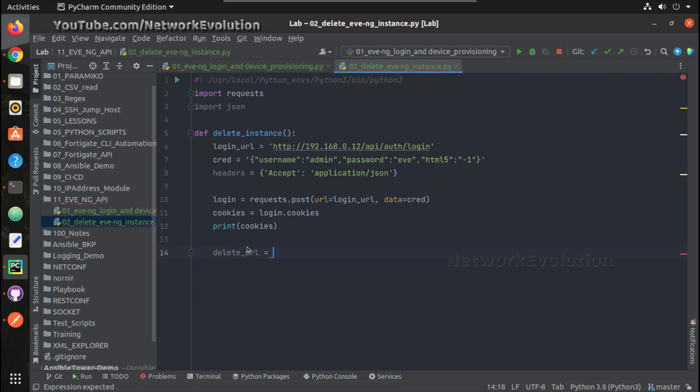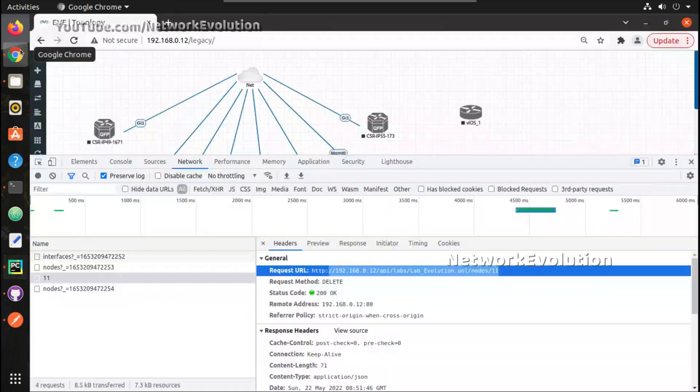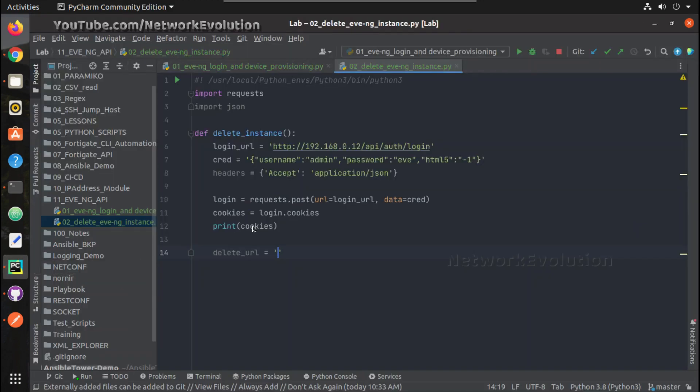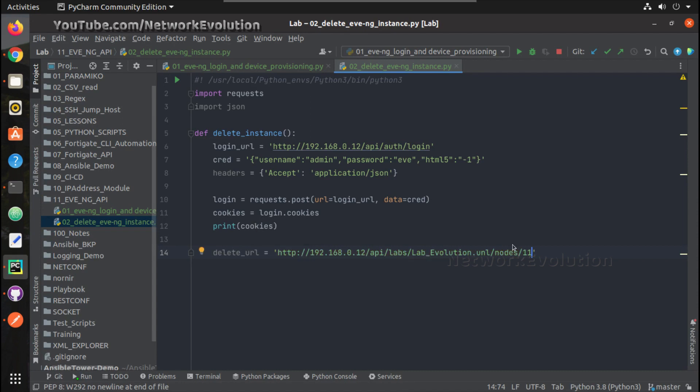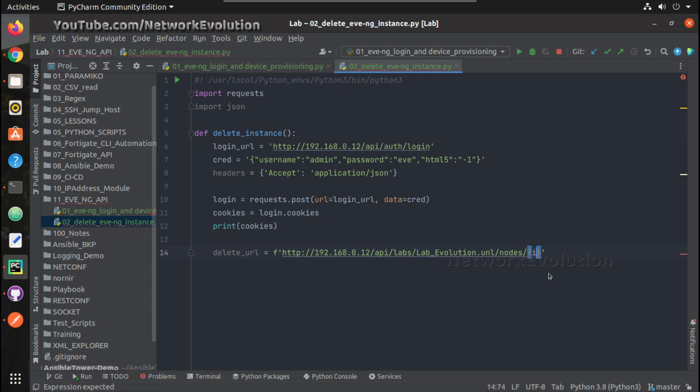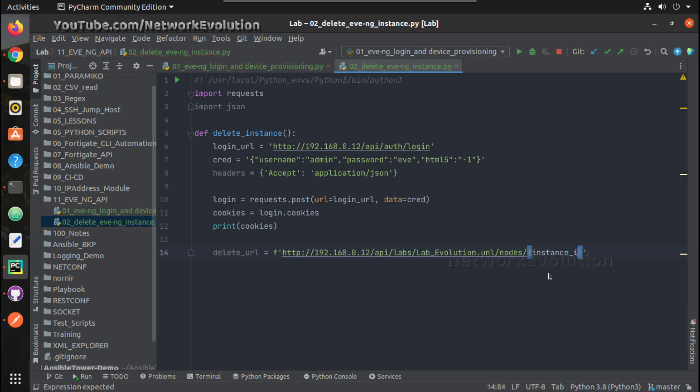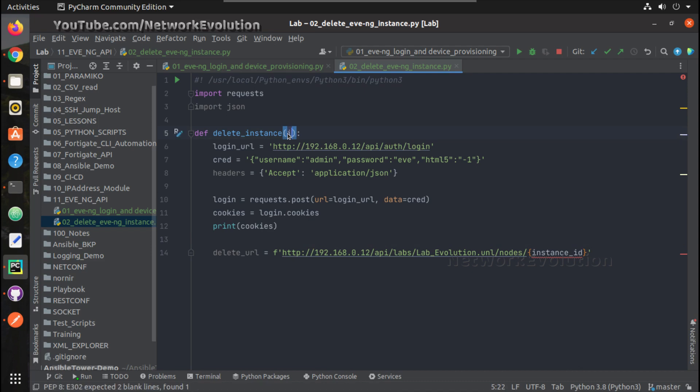Now we need to get the delete URL, so I will create a variable called delete_URL. I'll copy this and put it here, and we will use a formatted string with the instance ID variable. We will put instance ID here.